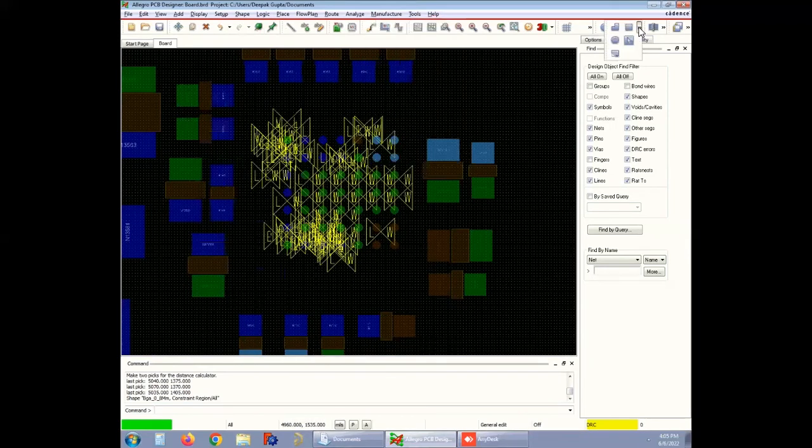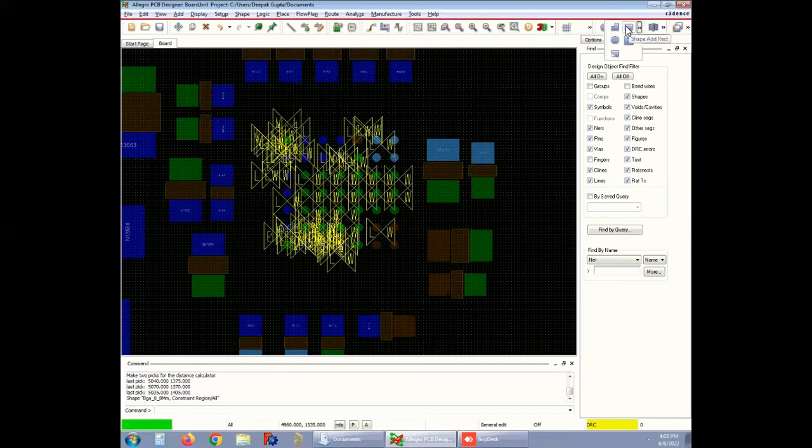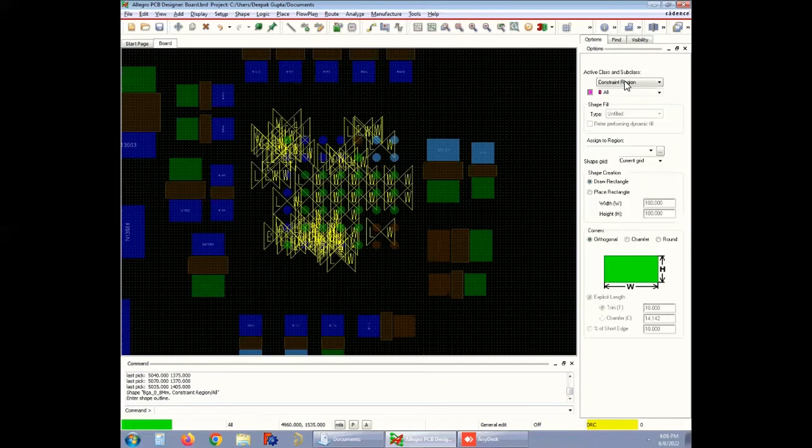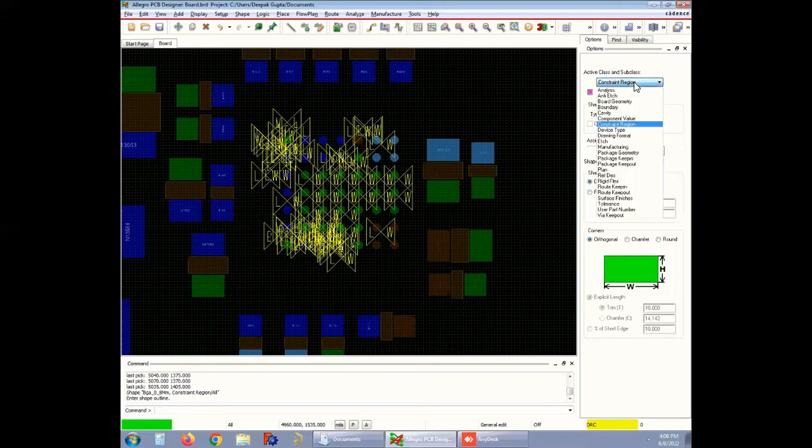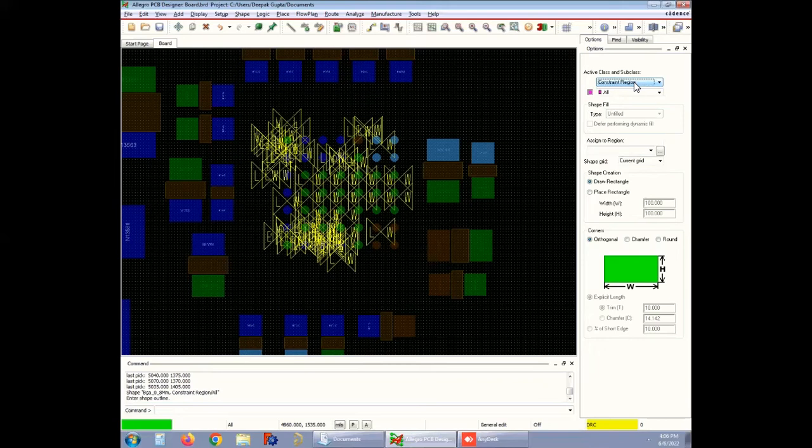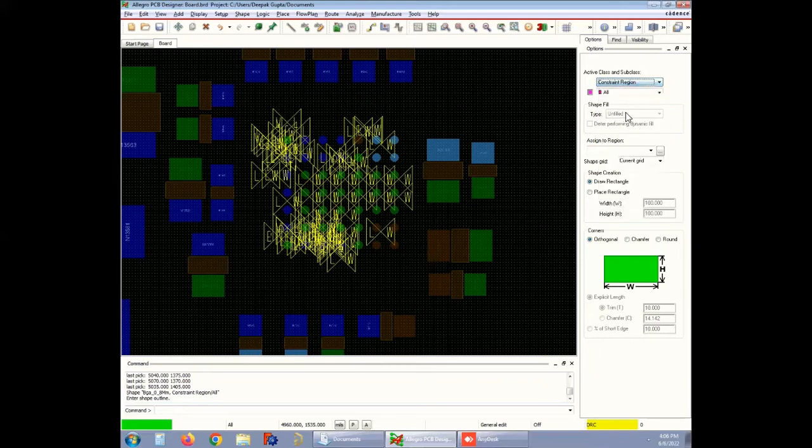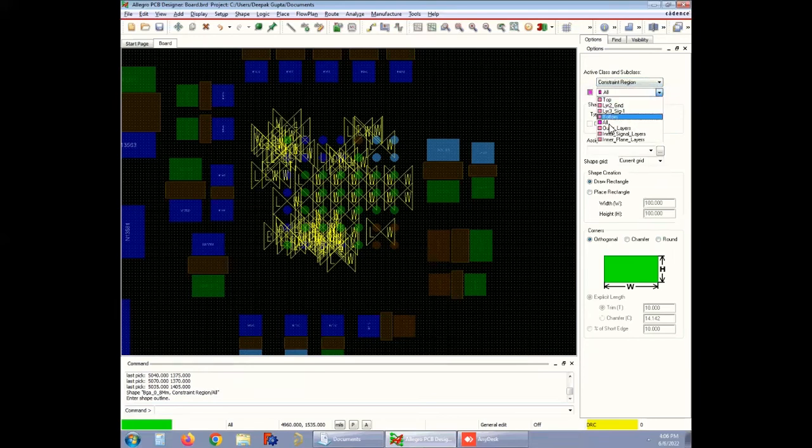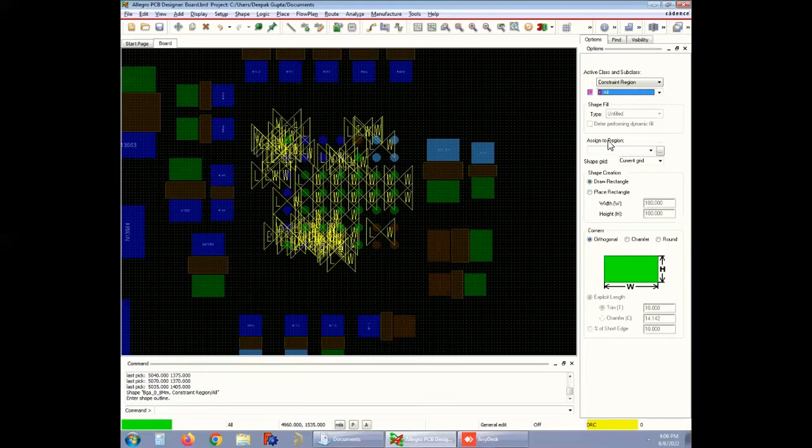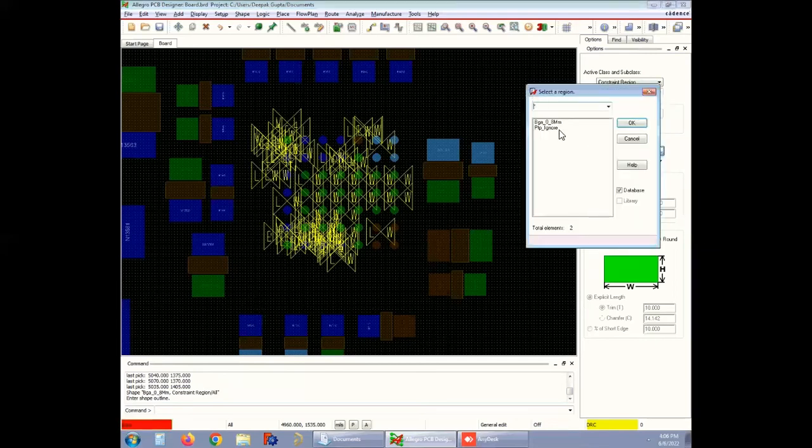To add a region, open Shape on the right side top and click on Shape Add Rect and select the constraint region from the section Active Class or Subclass. You can see all the layers of the design board and select the particular layer where you want these rules to be imposed. In this circuit board, all is selected. Move to the Assign Region section by clicking on the three dots on the right side. You can pick the defined region. Here it is BGA_0_8mm.